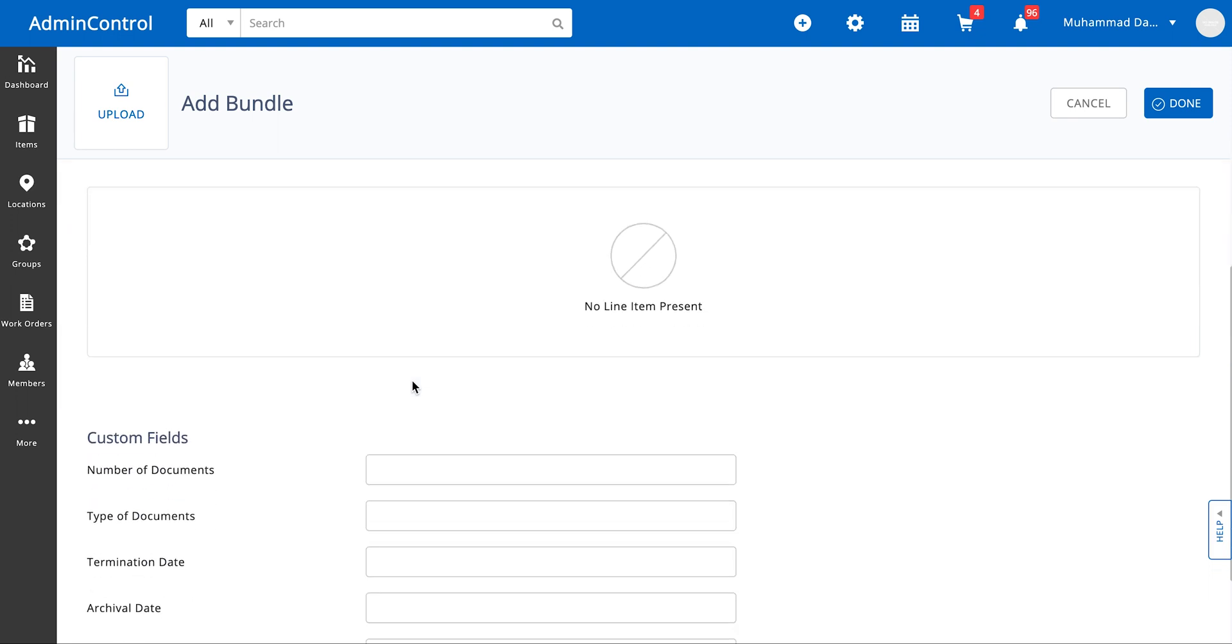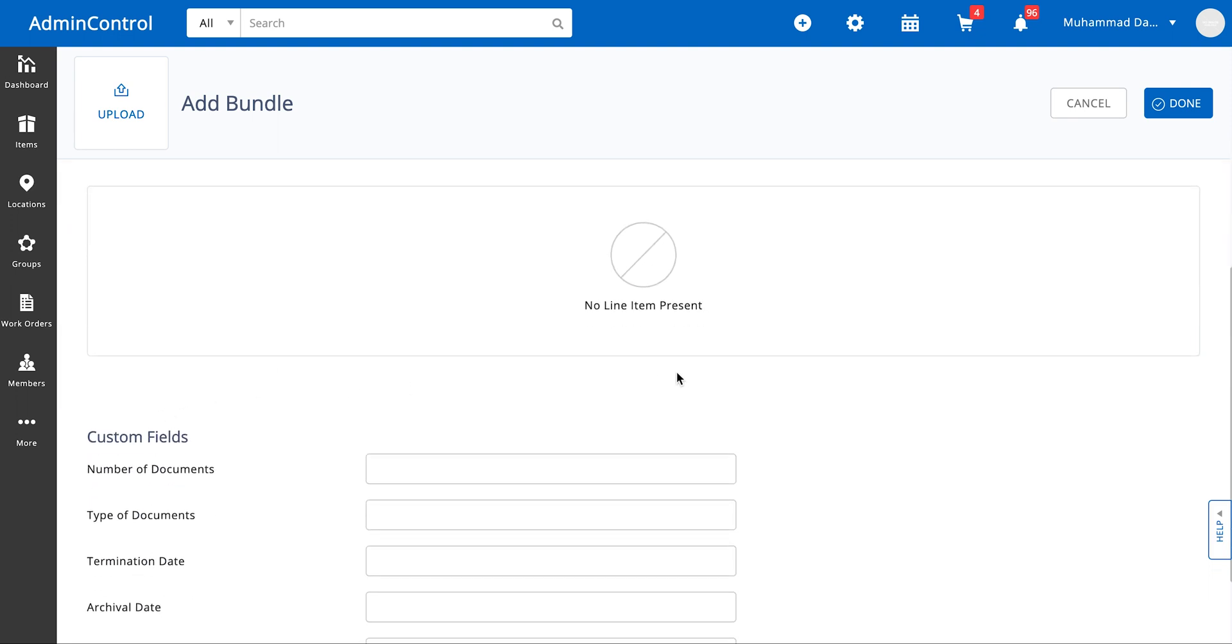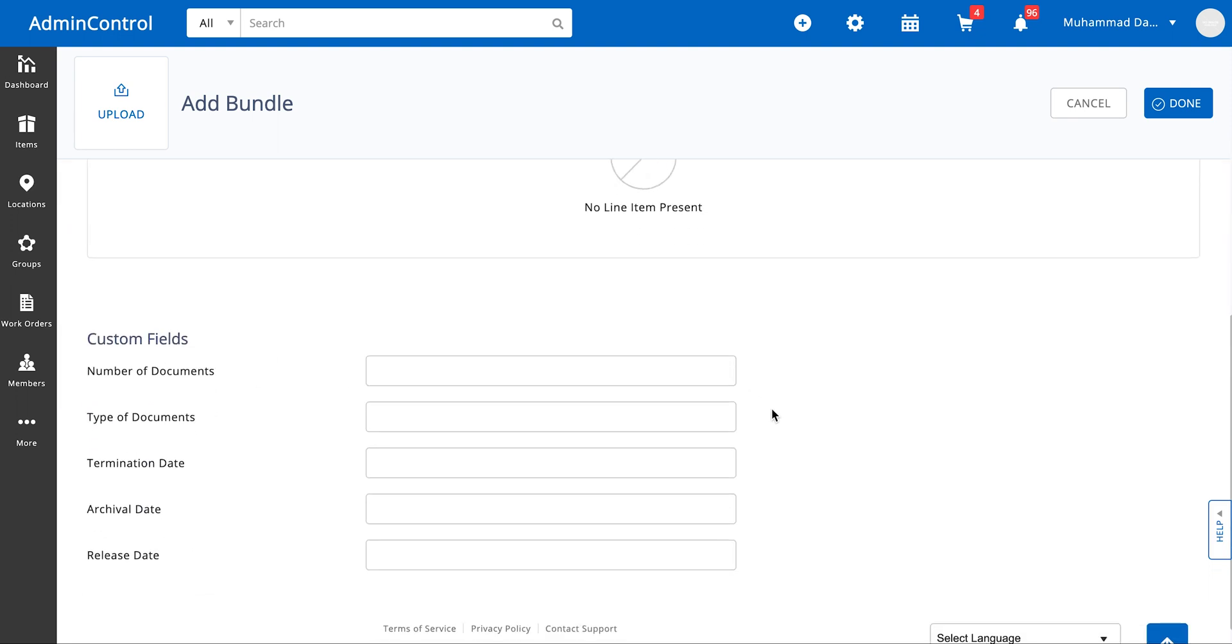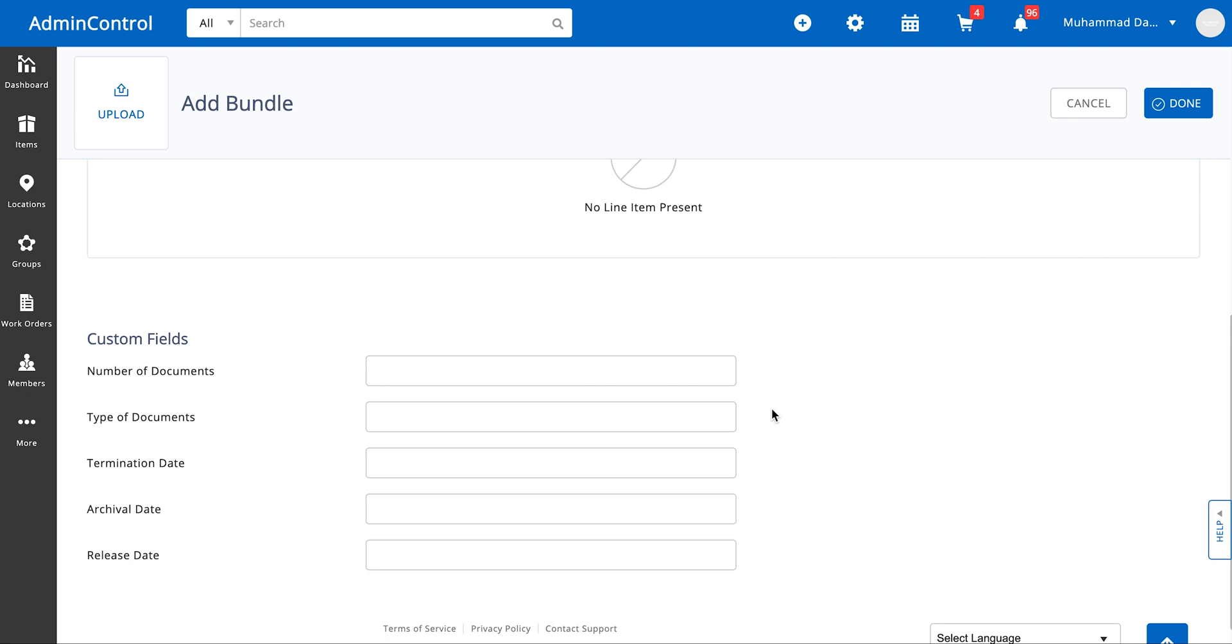Bundles too have custom fields made against them, so if you need to track any kinds of additional details you can always go ahead and make custom fields against these bundles.